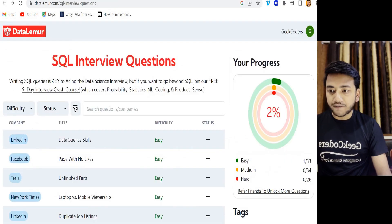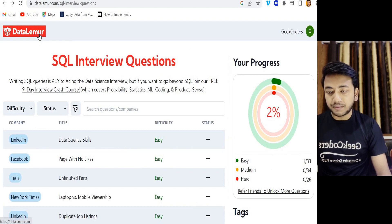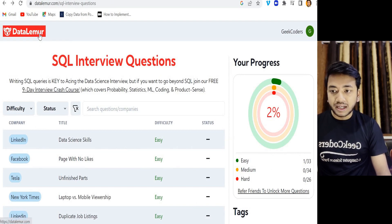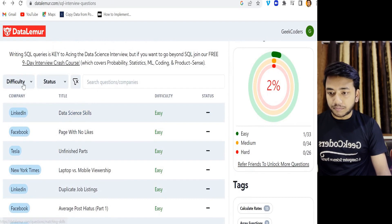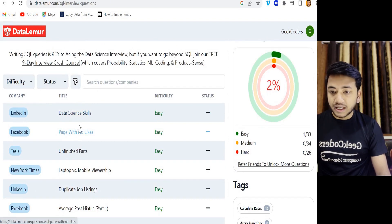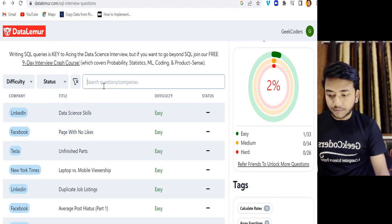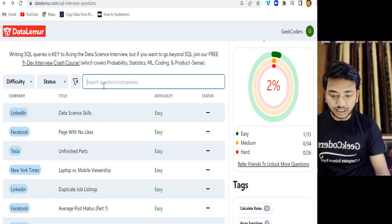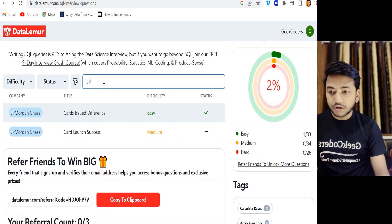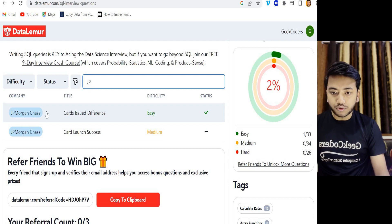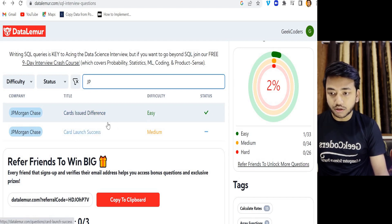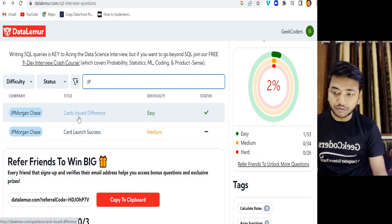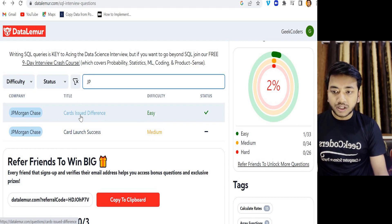I have opened one website called DataLemur.com and here you can see there are multiple questions present over here. I will be solving a question which was asked in JP Morgan. If I write here JP, then you can see we have two questions - one is easy and second one is medium. I will be solving this Cards Issued Difference question.